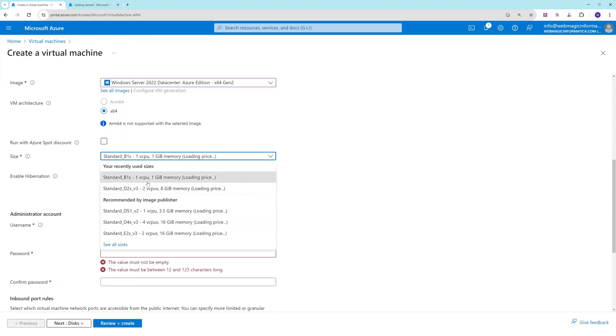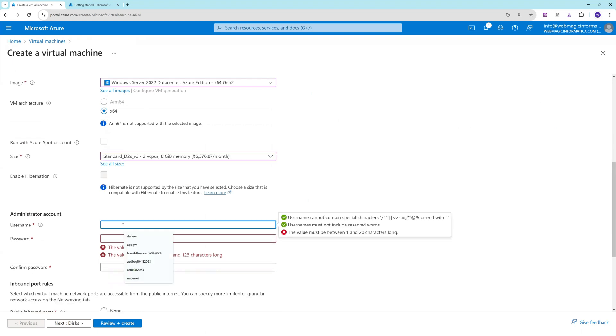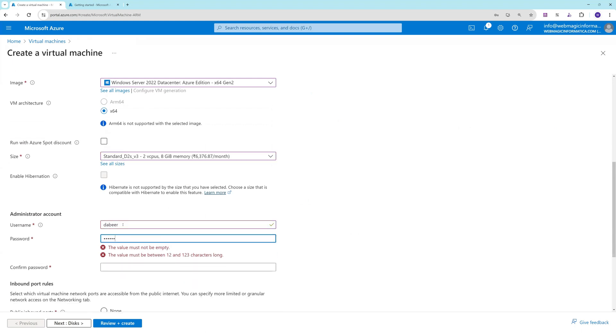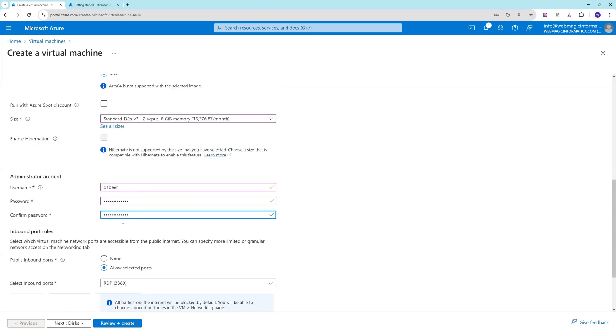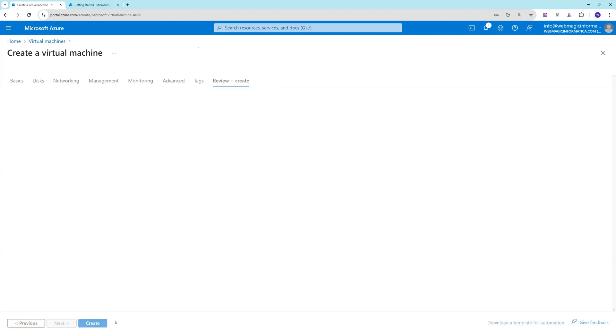This time I will need to increase RAM and CPU. Let's set up the user ID and password. Let's not allow any port for now. Let's create this VM.